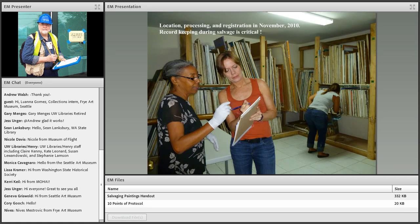This is Stephanie Hornbeck, hired by the Smithsonian to be chief conservator there after Nick and I were present. They built storage racks in one of the rooms. It's extremely important to mark location, inventory numbers, and processing during the registration process of a salvage operation.